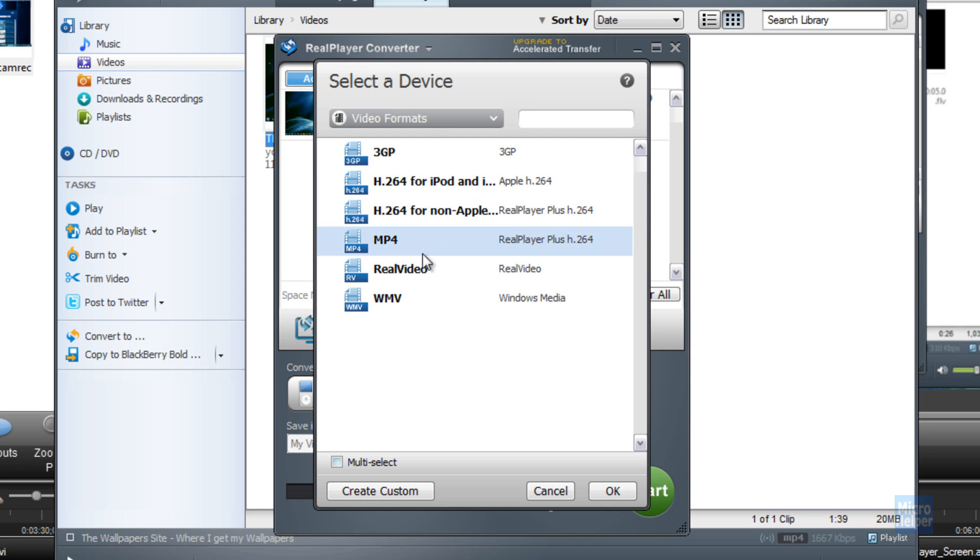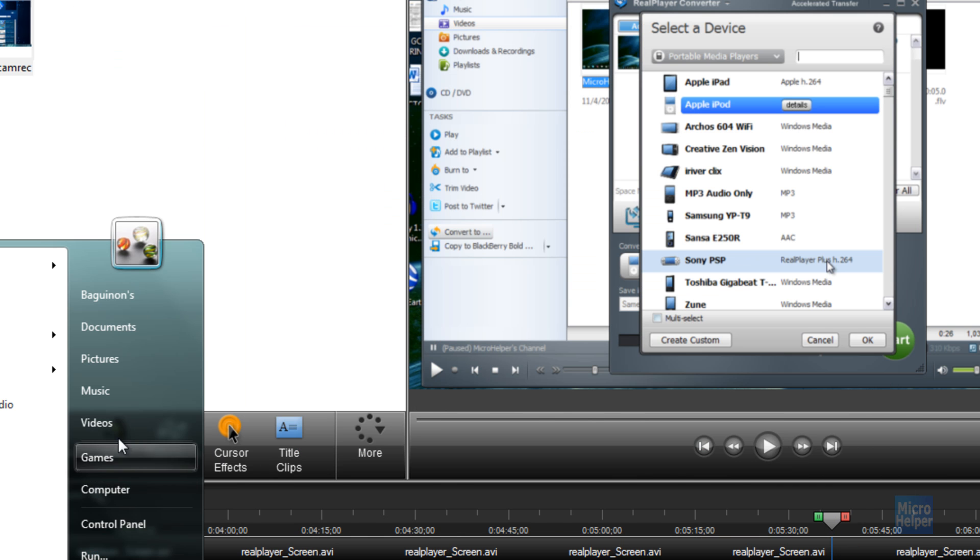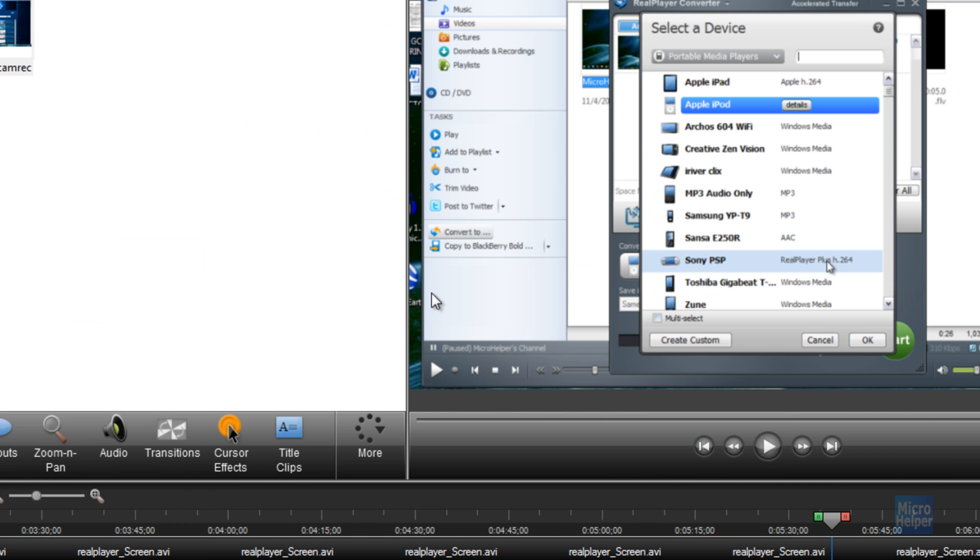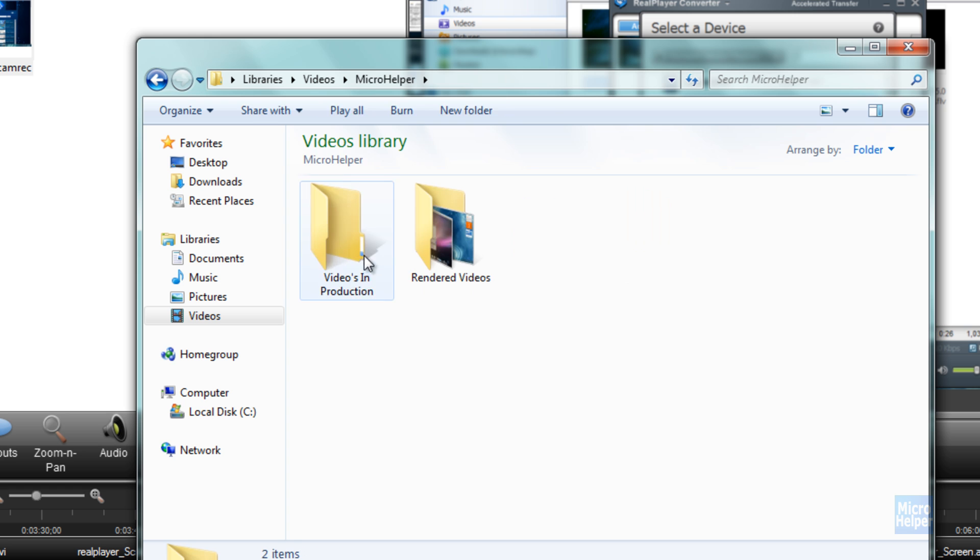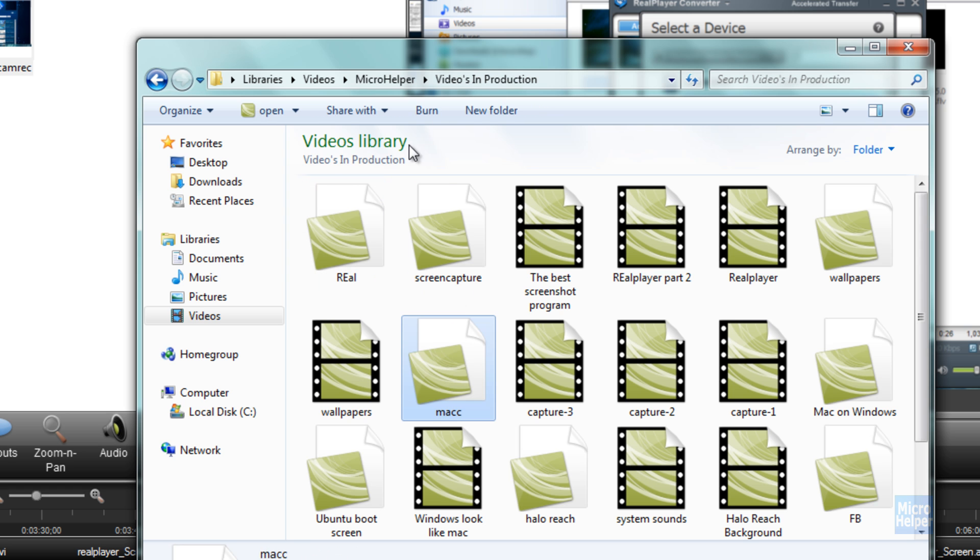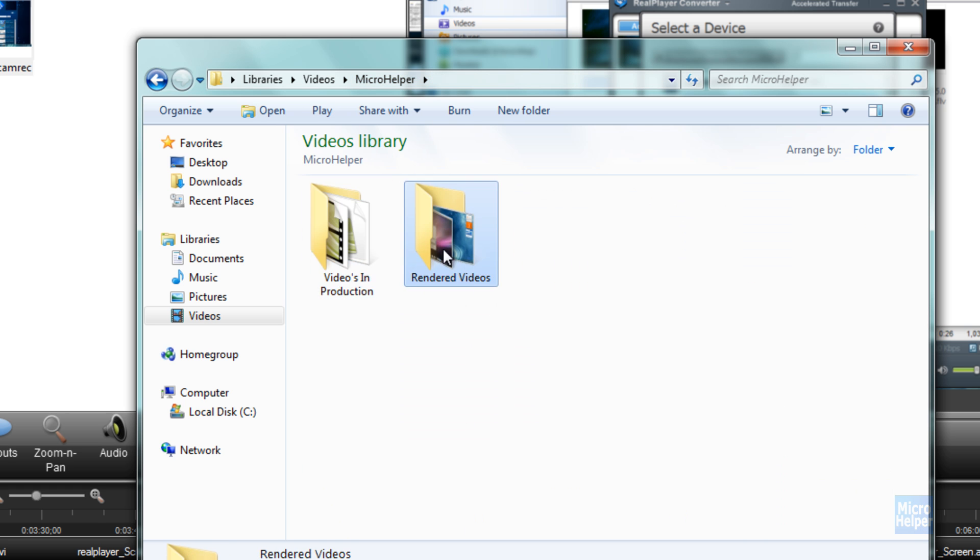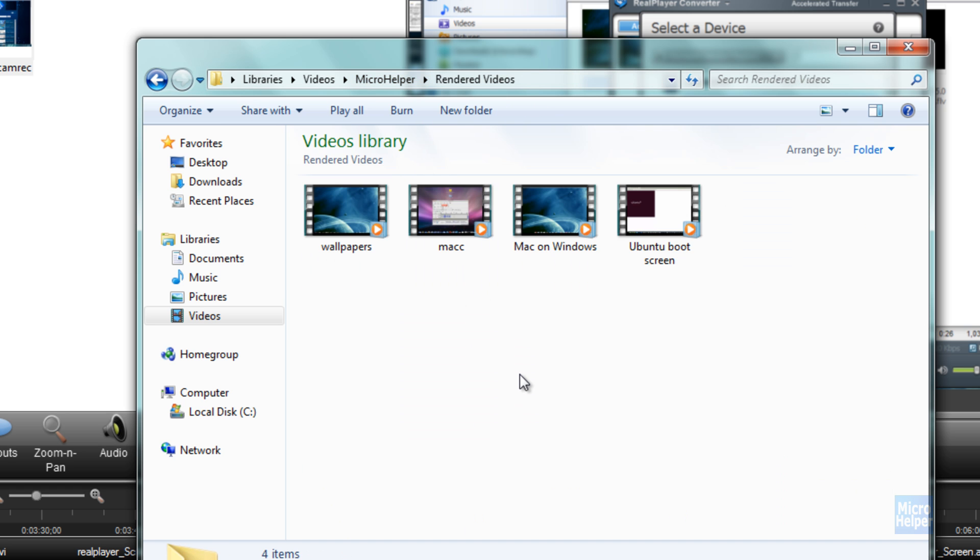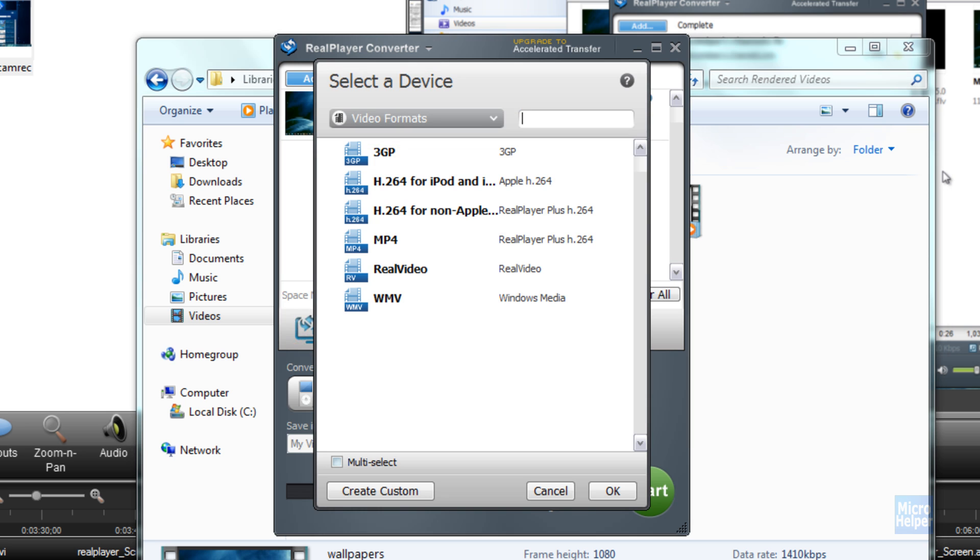You can convert it into video formats. Like I said, you can drag in videos. Let's say I have a video here from my Microhelper's database. Not just videos you downloaded, but you can get some from your computer and you can convert them. Let's say like this.